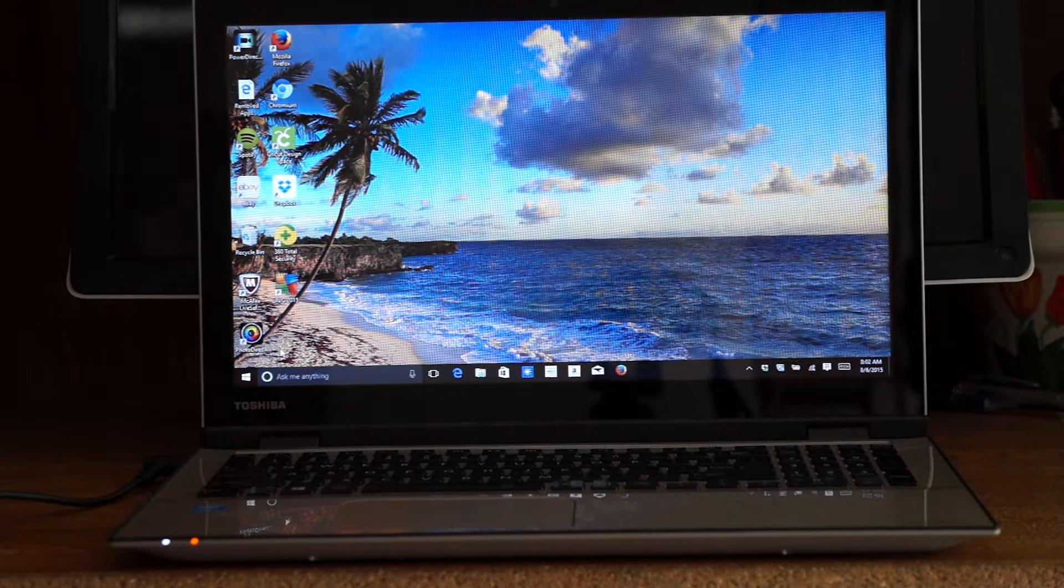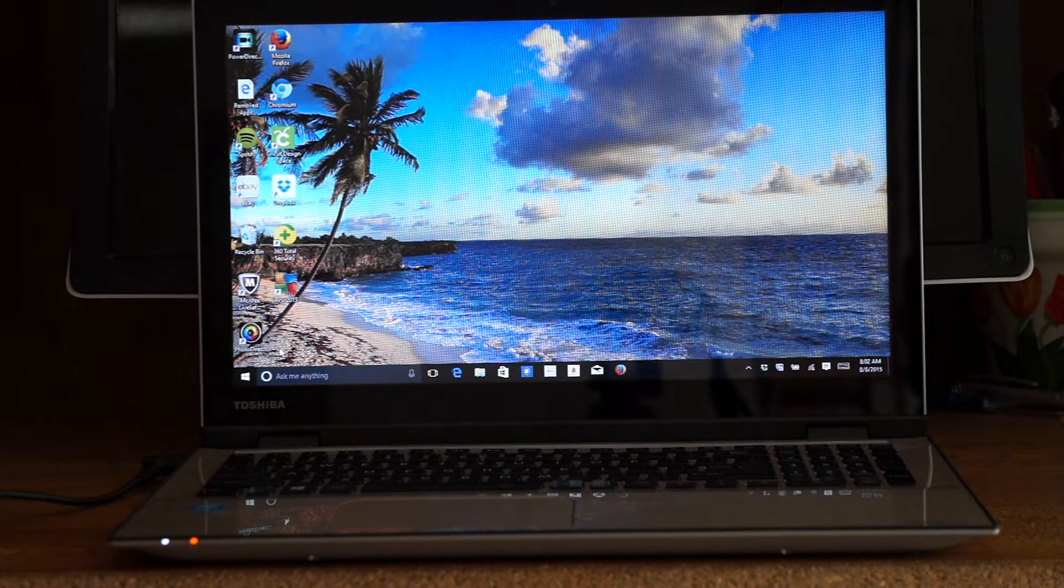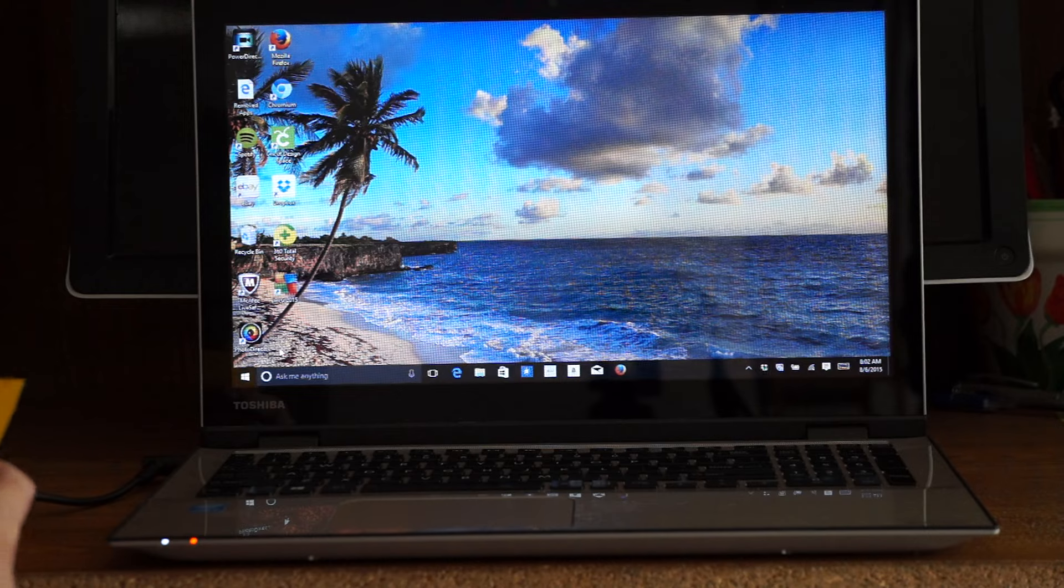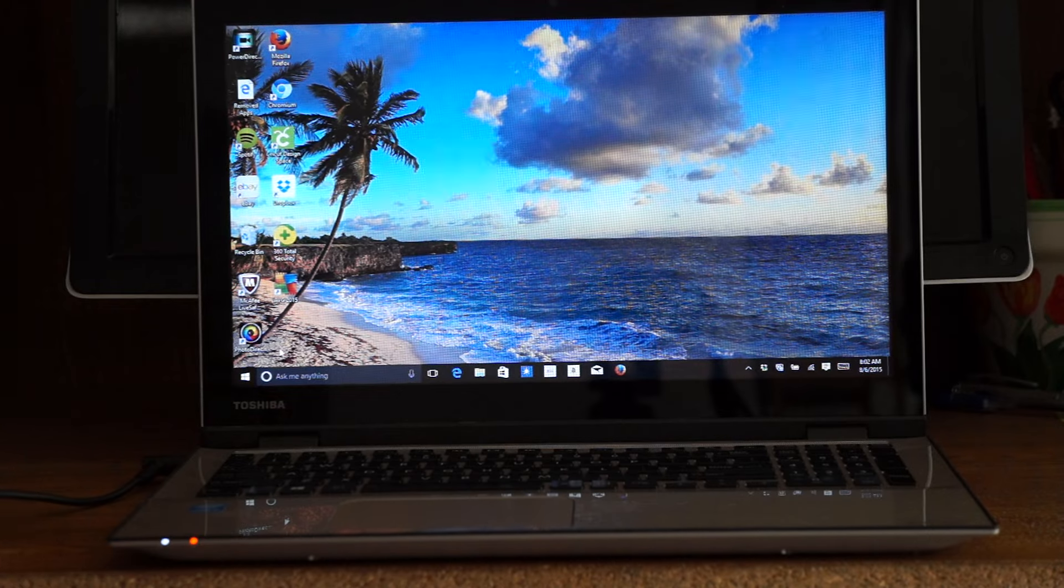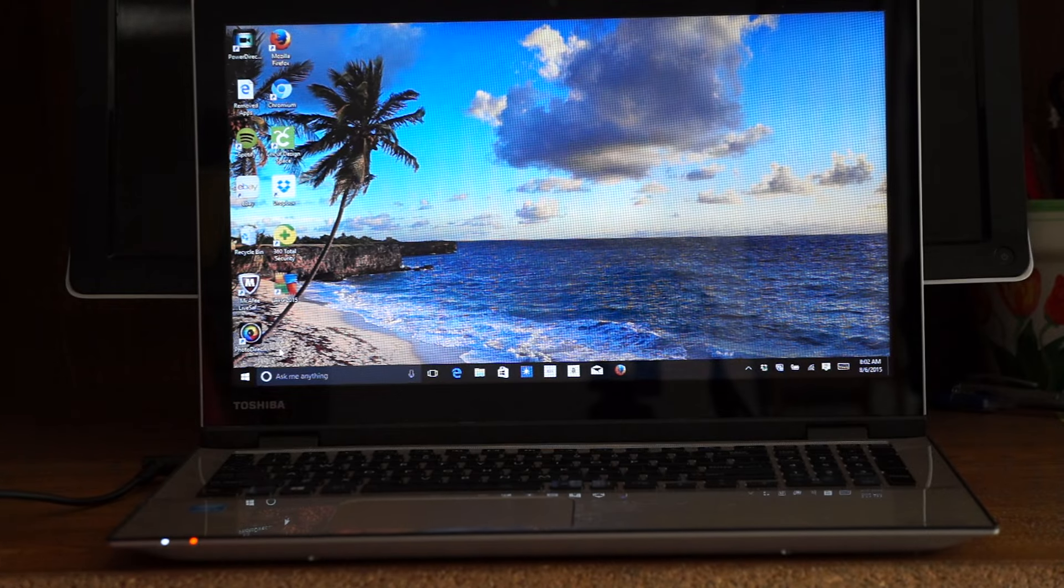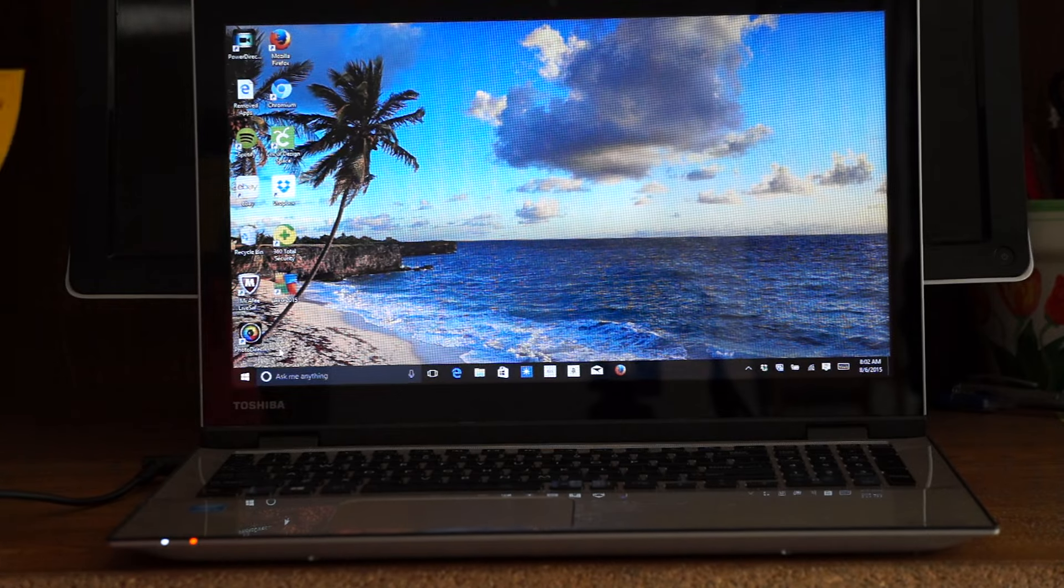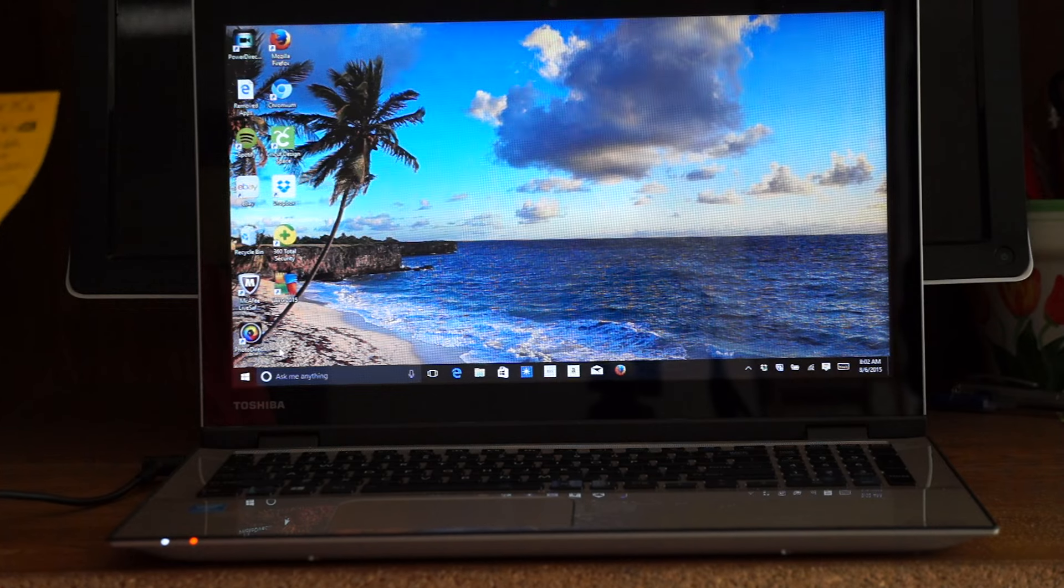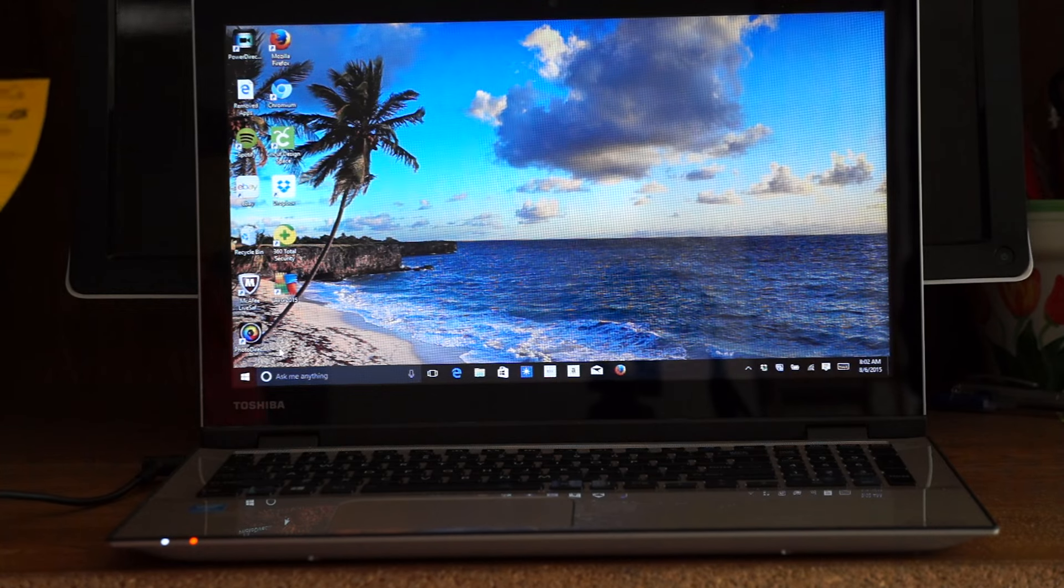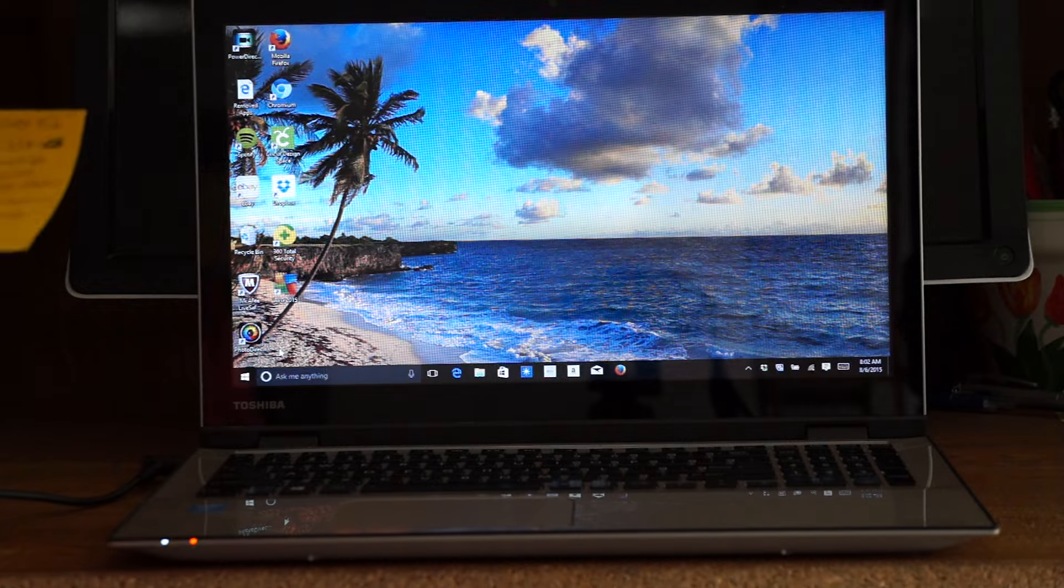Hello. Today I'm doing a review of the Toshiba Silver Satellite computer. It's a convertible laptop with a 15.6 inch screen.